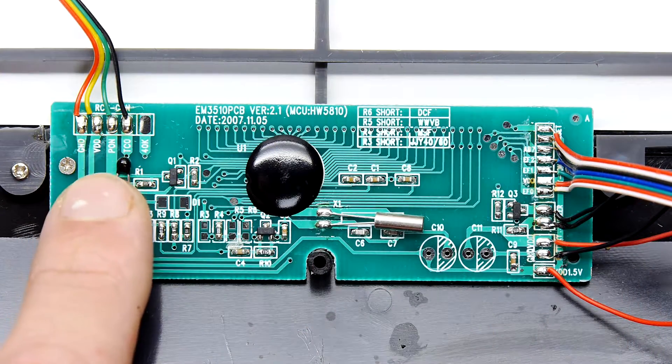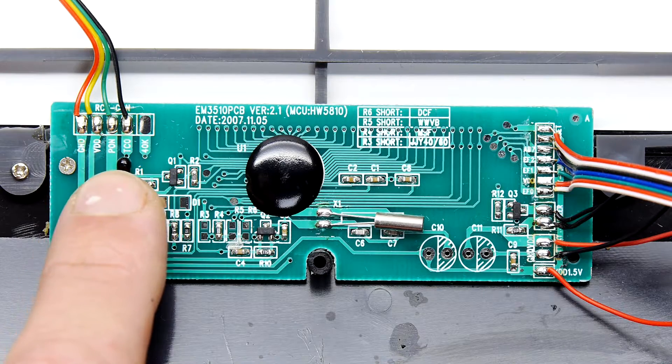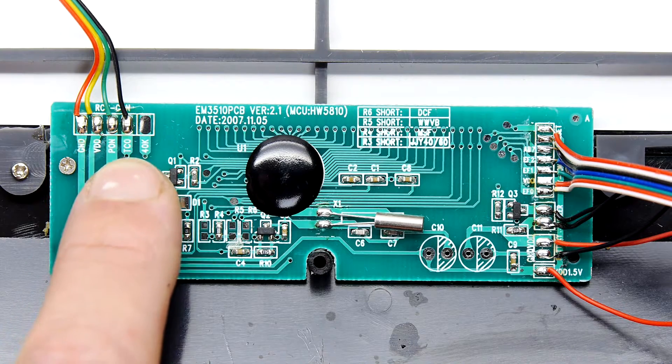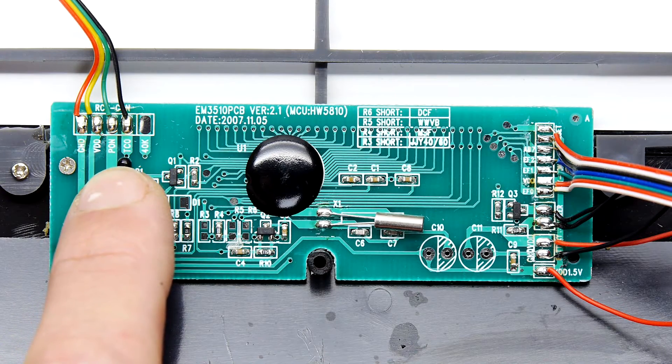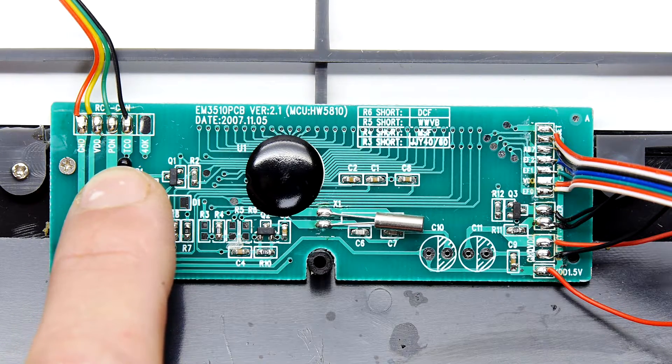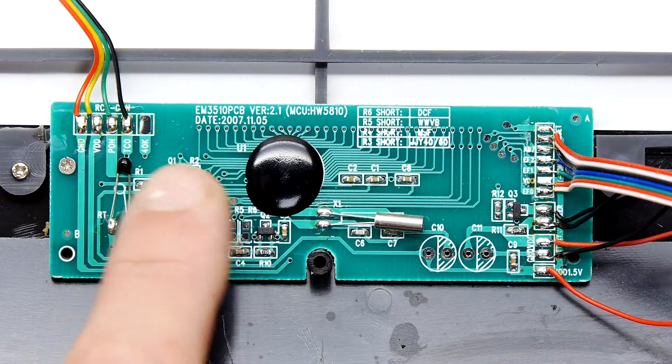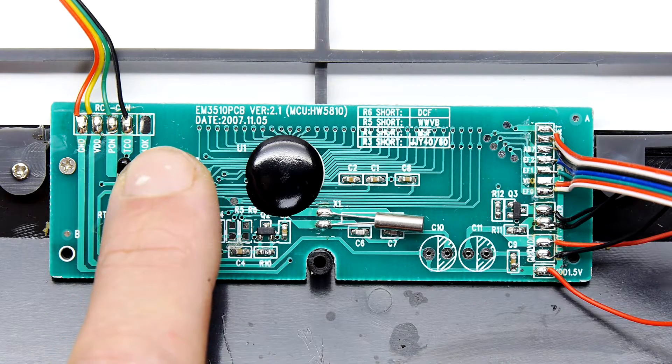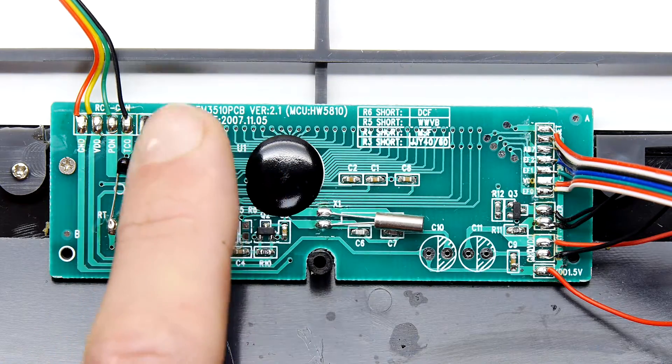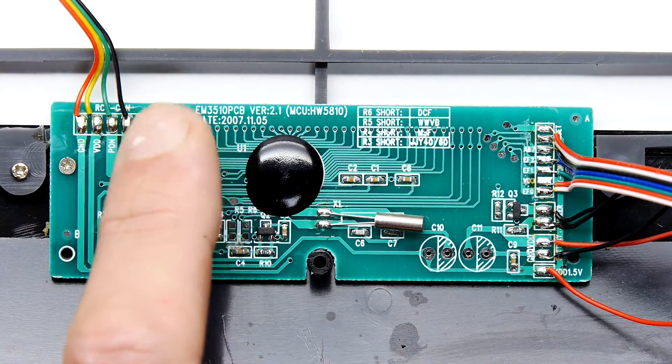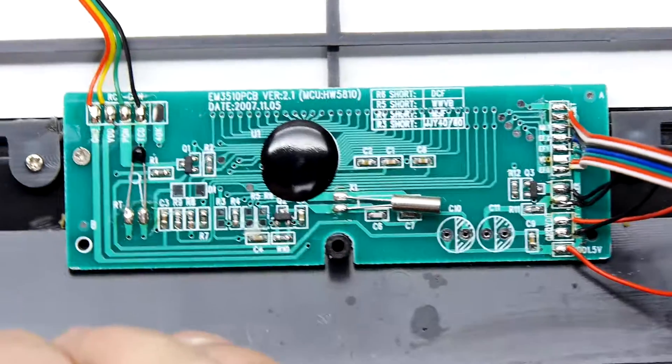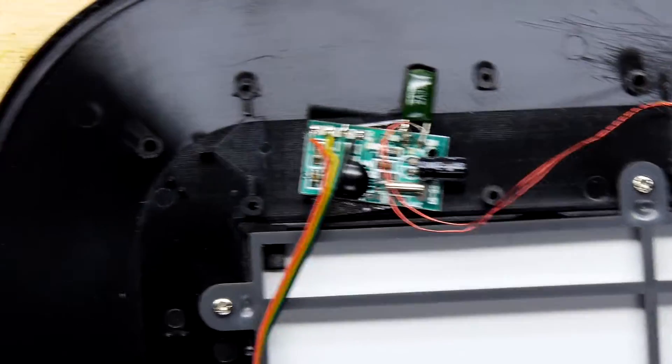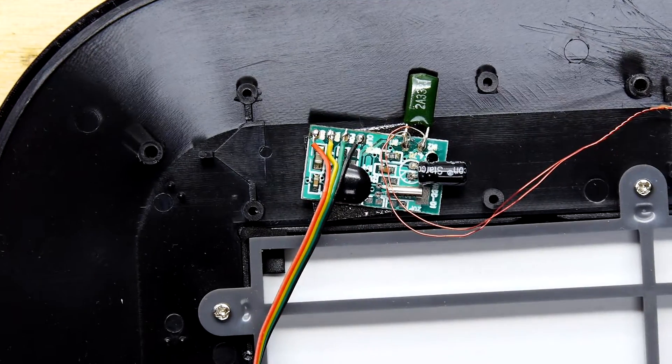And this is the connector here that goes to that. You've got ground, VDD, PON, and TCO. Hmm, TCO, and then you see 40K, so maybe 40K is a different type of wireless receiver. We'll go and have a look. Then that goes up to this module.